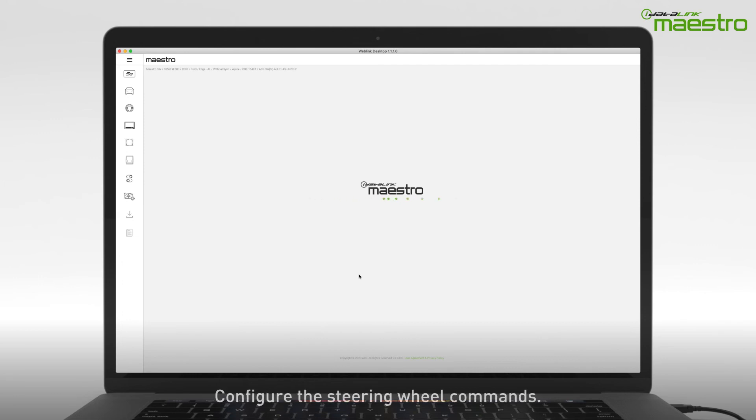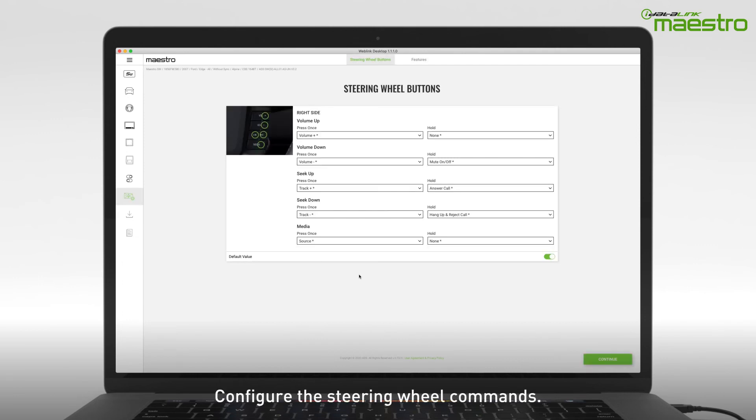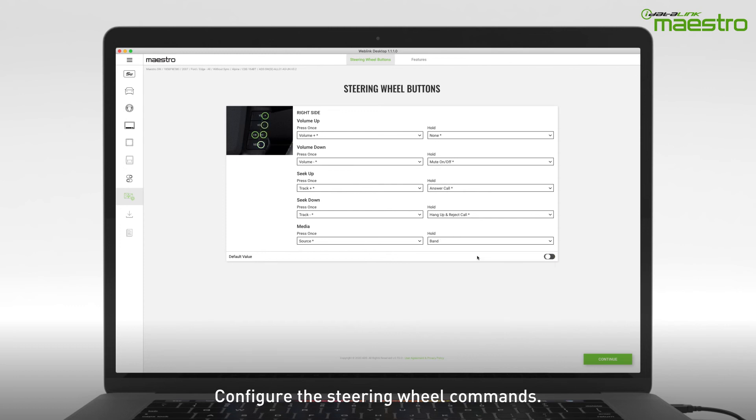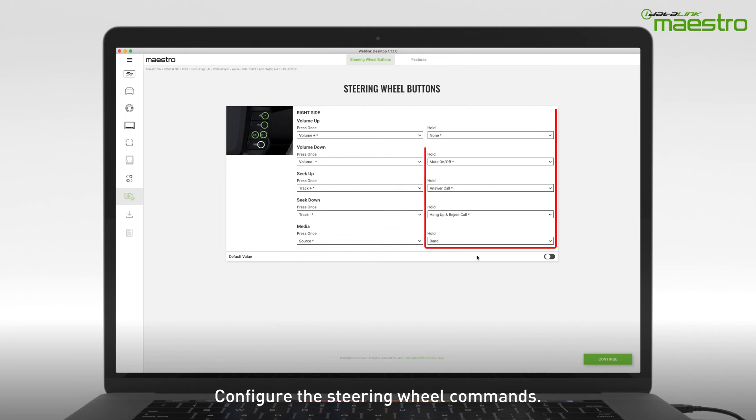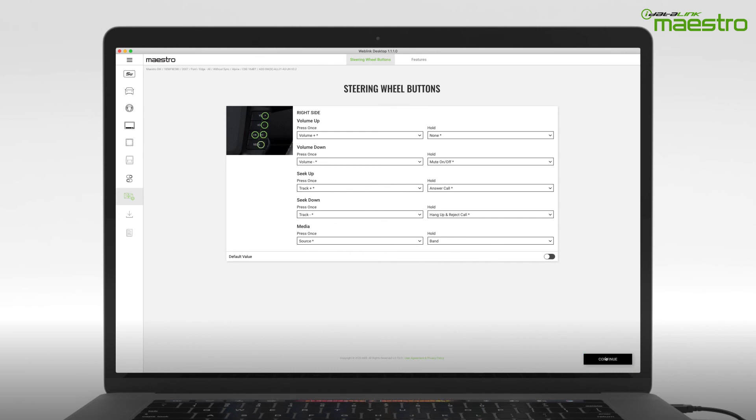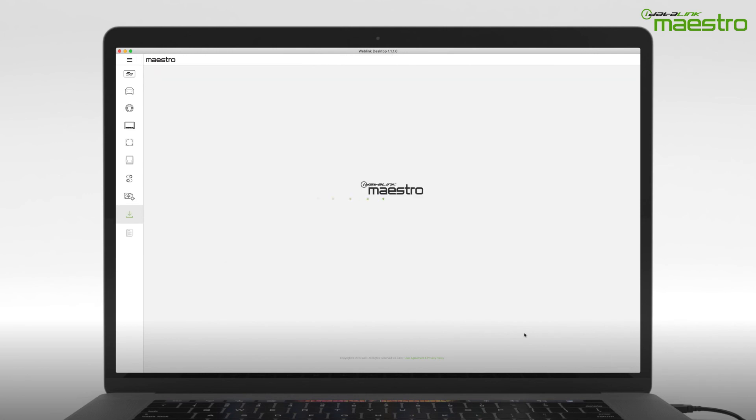Next, you will be prompted to configure your steering wheel controls. There will be a preloaded configuration that we have suggested. However, you can change any of these commands to your preference. Maestro offers two commands per button: a single press and a press and hold. Use the press and hold commands to quickly access features that you will commonly use. Once you have completed your steering wheel configuration, select Continue to go to the next step.